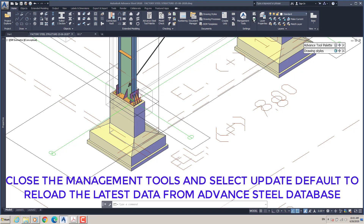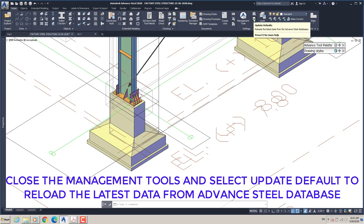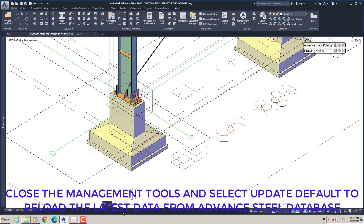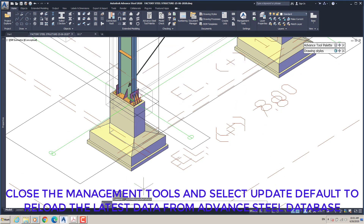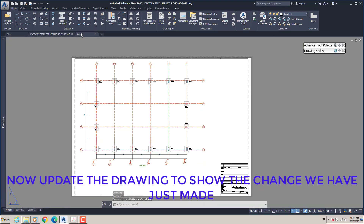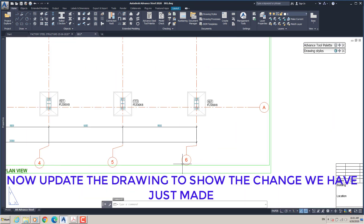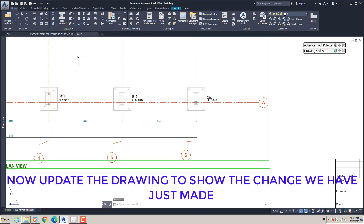Close the management tools, then select Update Default to reload the latest data from the Advanced Steel database. Now update the drawing to show the changes we have just made.